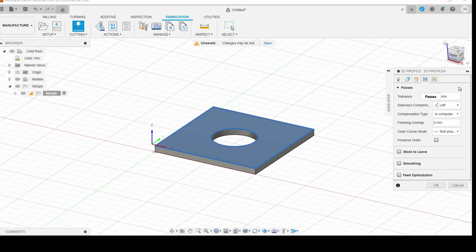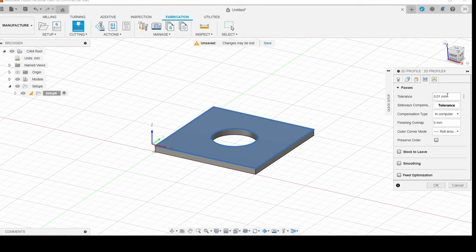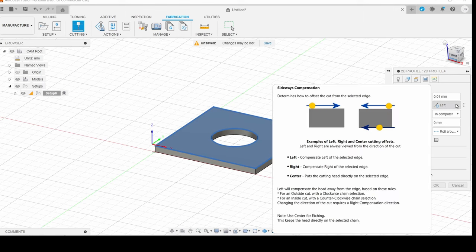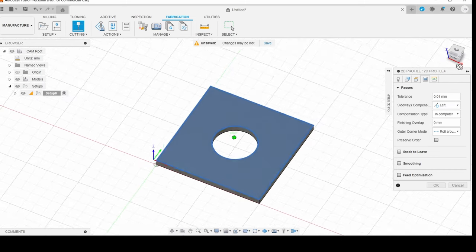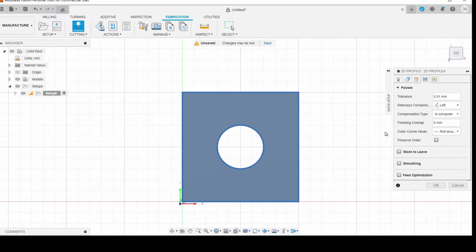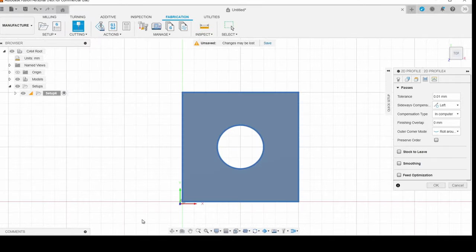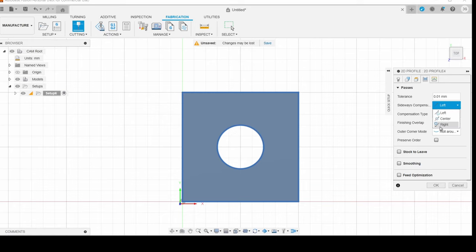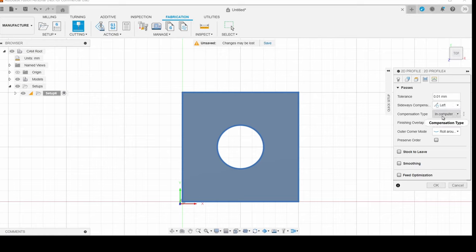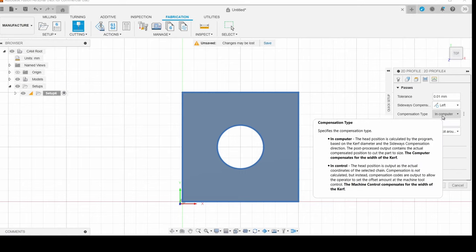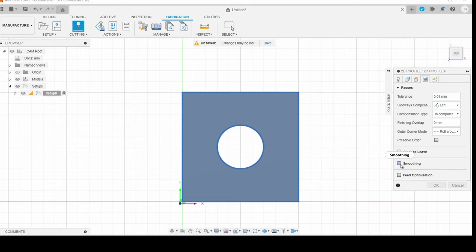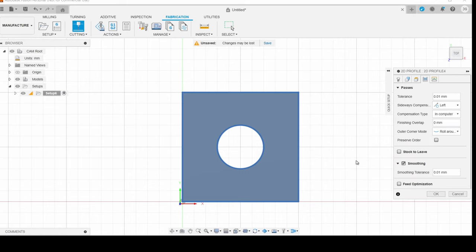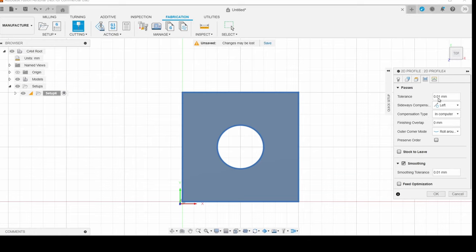So under passes, we can leave our tolerance set. The sideways compensation, we're going to want to leave this as left. And what left will do is it'll keep the torch on the outside of outside edges and inside of inside edges. So Fusion is able to detect which one's an inside edge and an outside edge. If I hit right, it'll cut the opposite, and then center will cut directly on top. I want to leave that as left. And then compensation type, I want to leave as in computer. And then if I turn on smoothing, it'll help reduce the sizes of your G-code files and just make things run better.